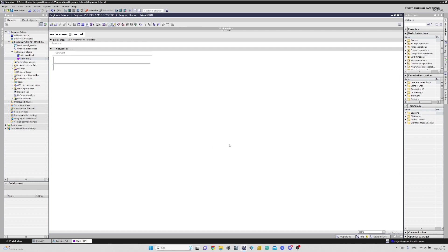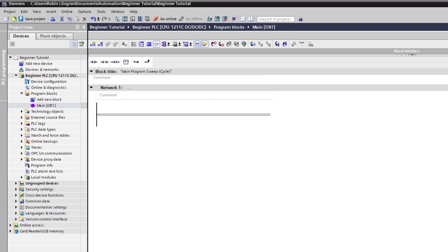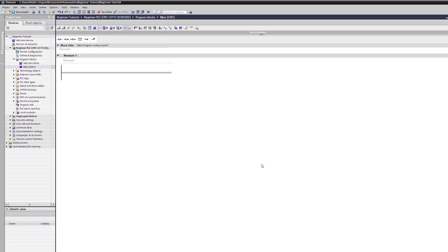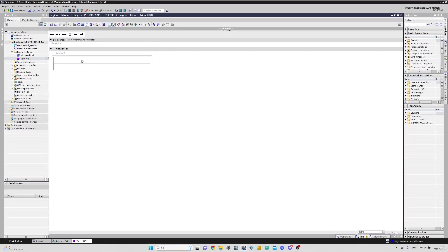From here we can start making our programming. We can find inputs, outputs, and blocks to add from this row. To add a normally open input, we simply click and drag it into the programming rung.